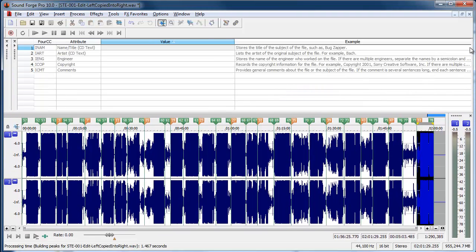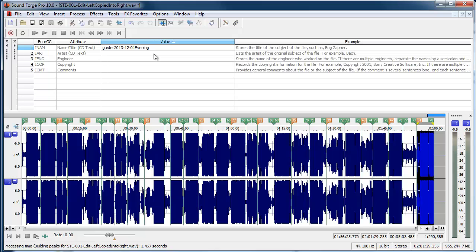The first, I'm actually going to open the metadata for this file. And I'm going to put something in there. It's Guster 2013-12-01 evening.